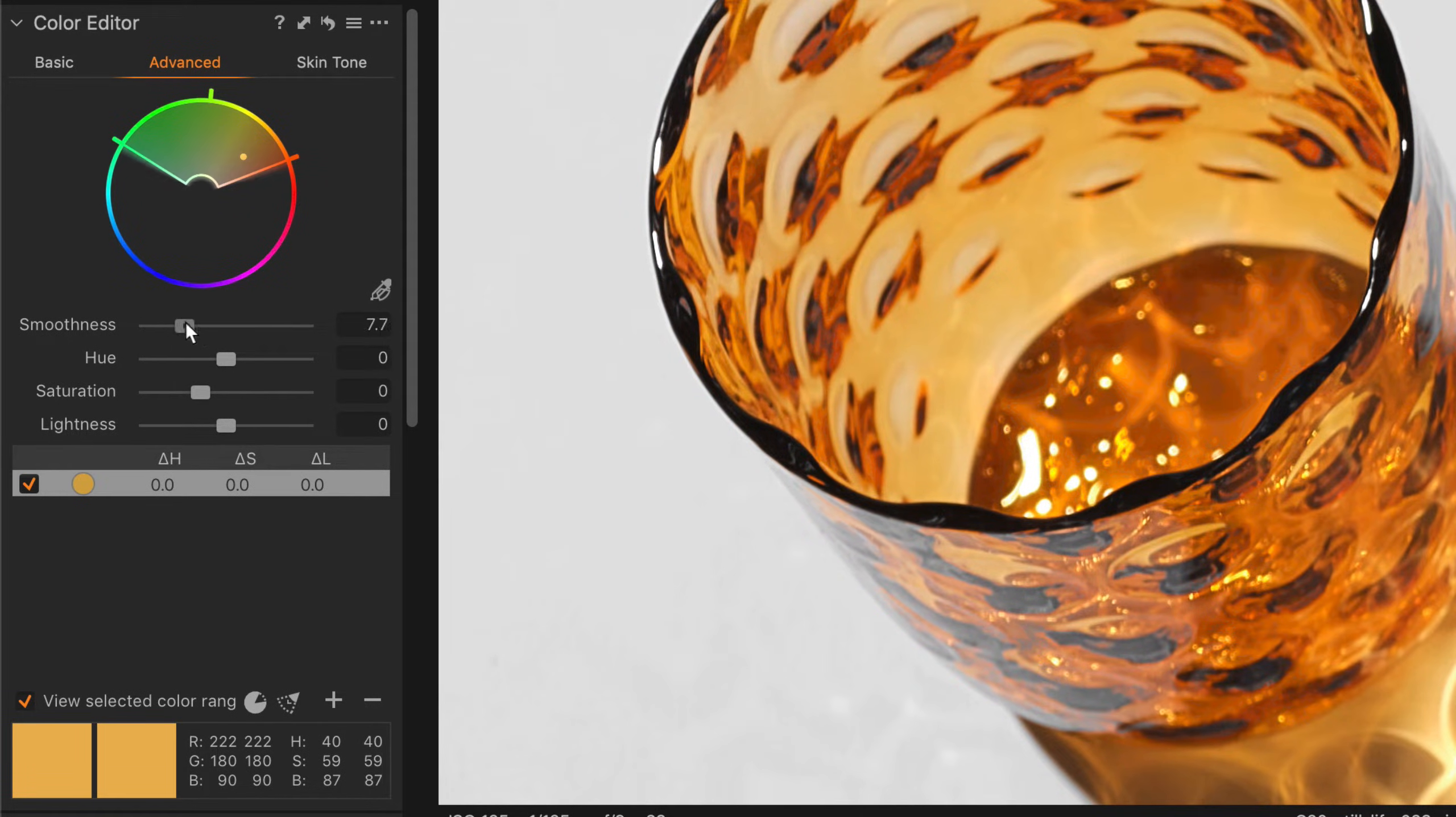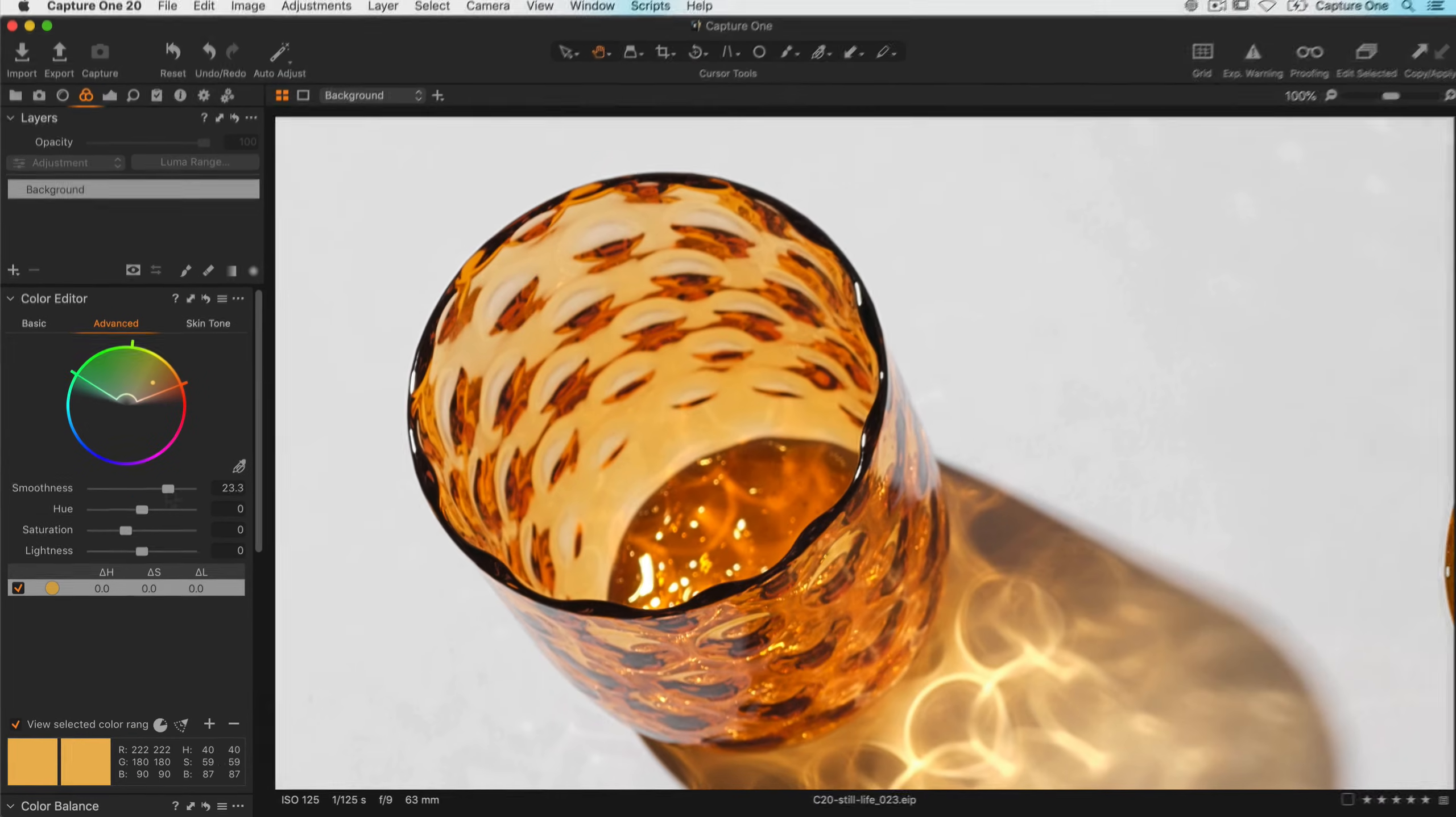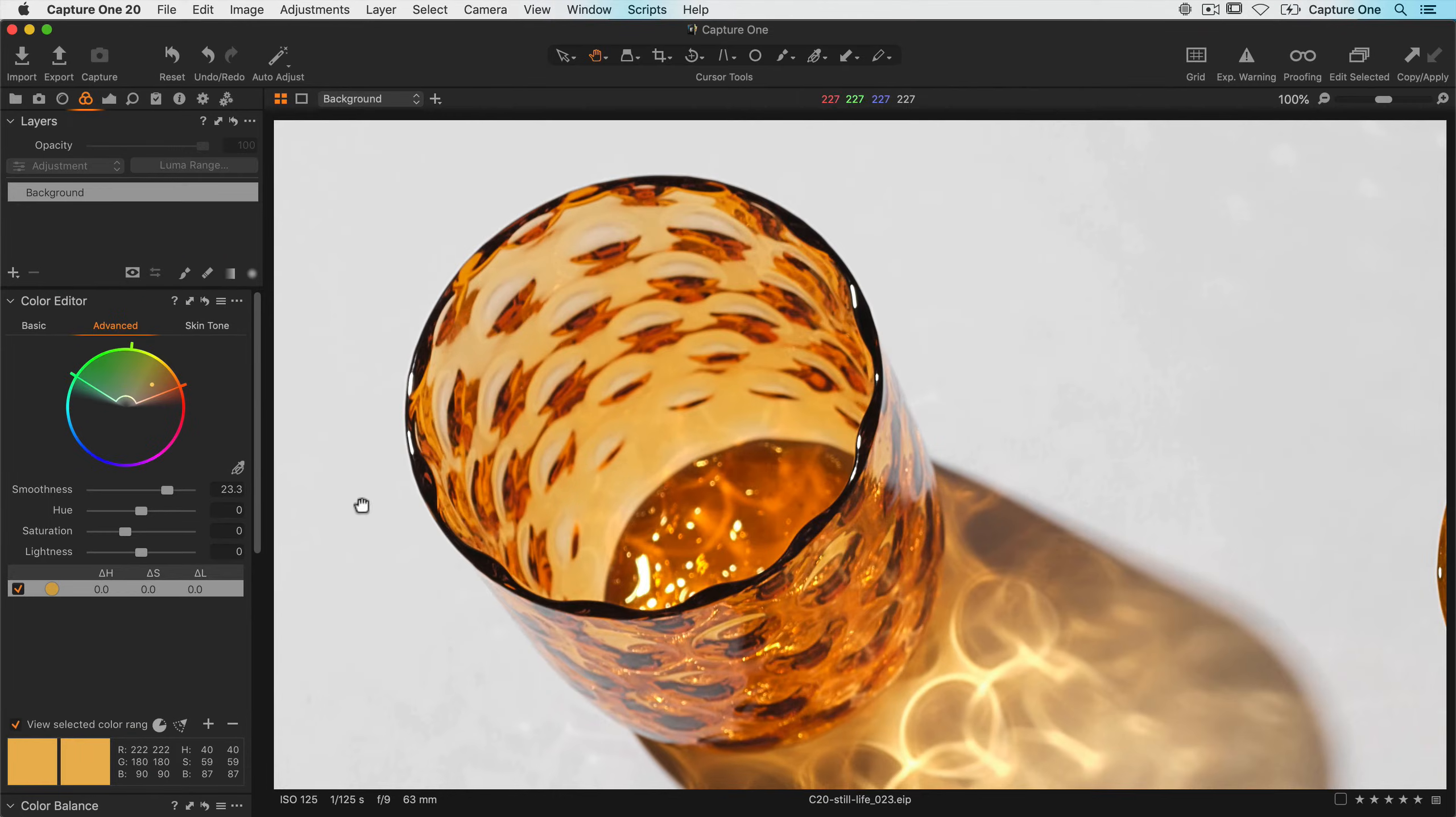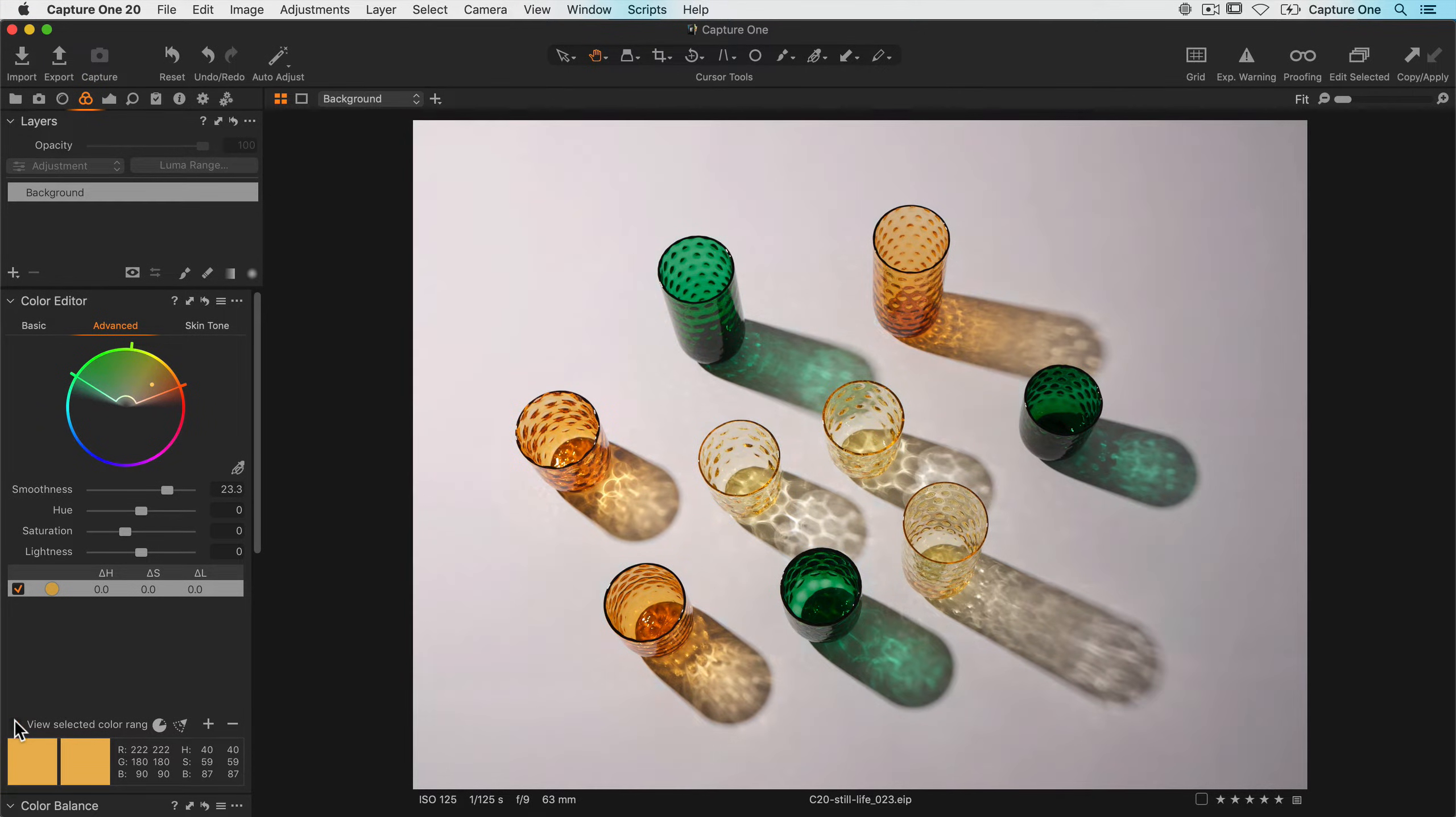So let's bring that back up to a good level around here. I'm happy with my selection now, so I'll turn off view selected color range and just increase the saturation a little.